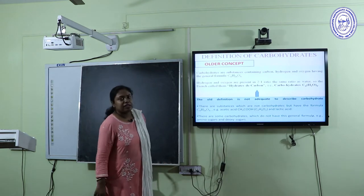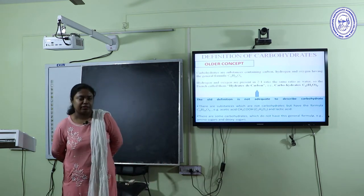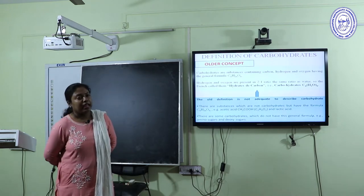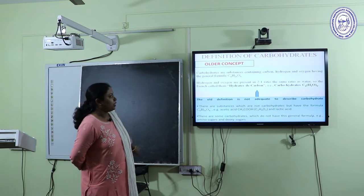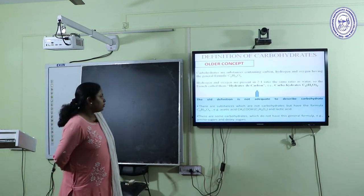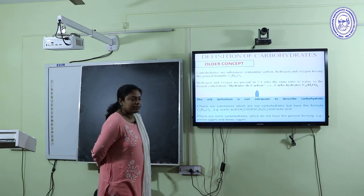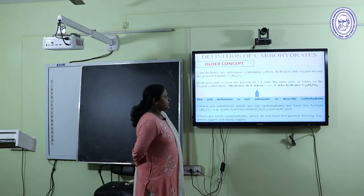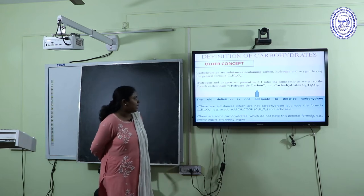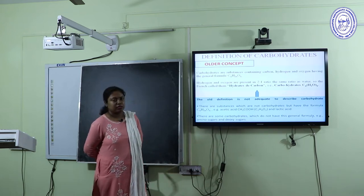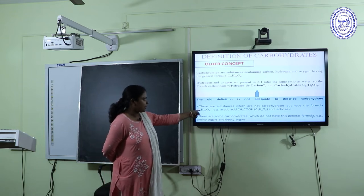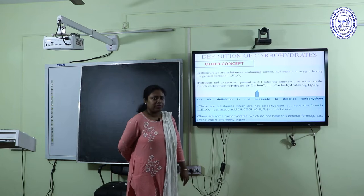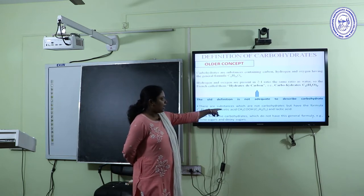But that definition alone is not sufficient, because the general formula can also apply to deoxy sugars and amino acids. So we need to add a little more to the definition.